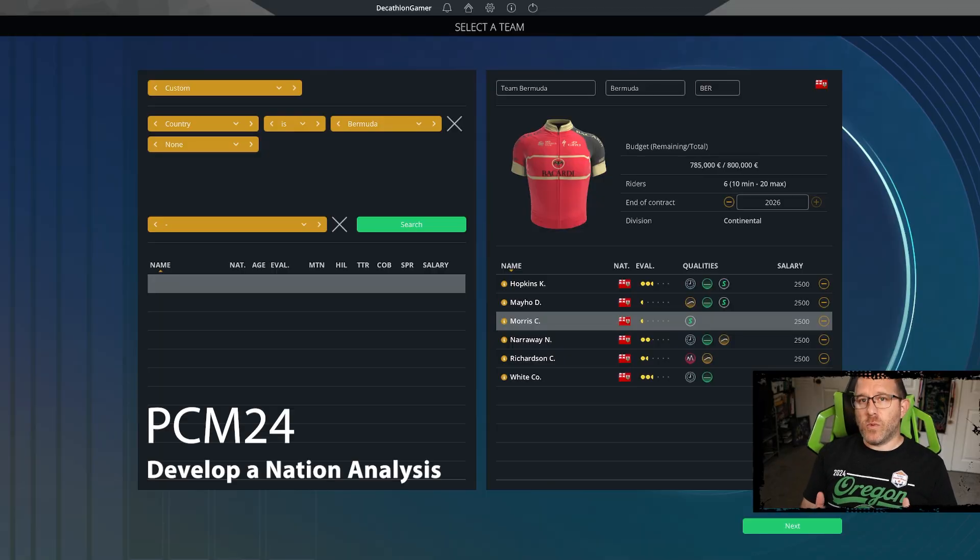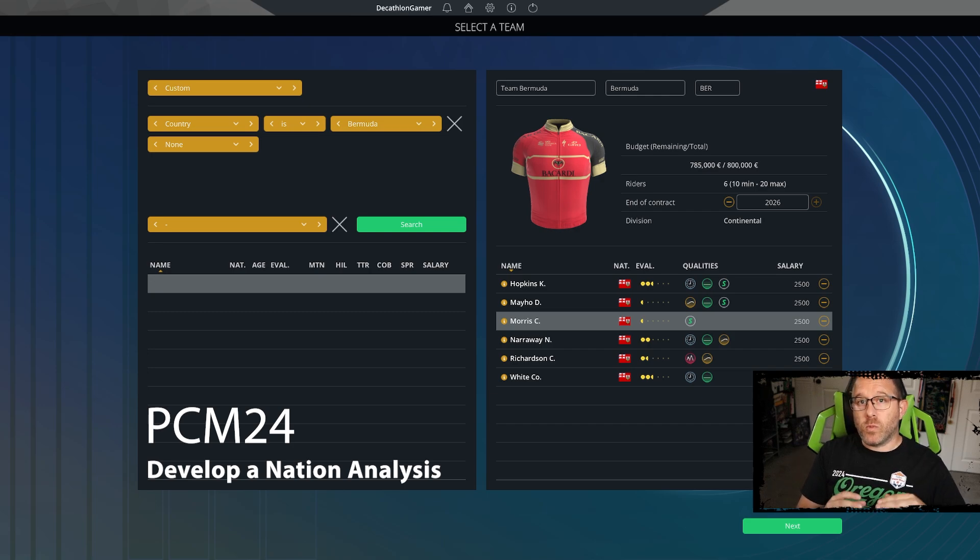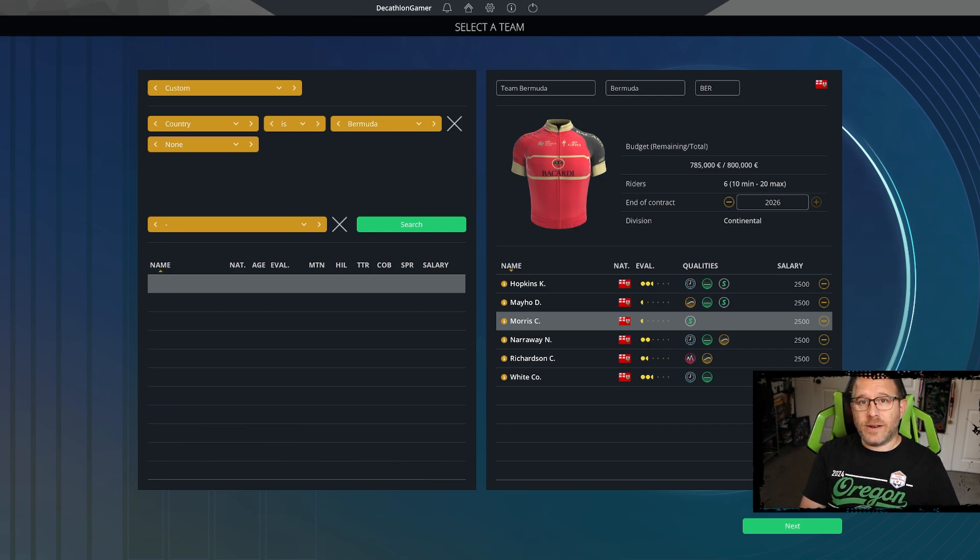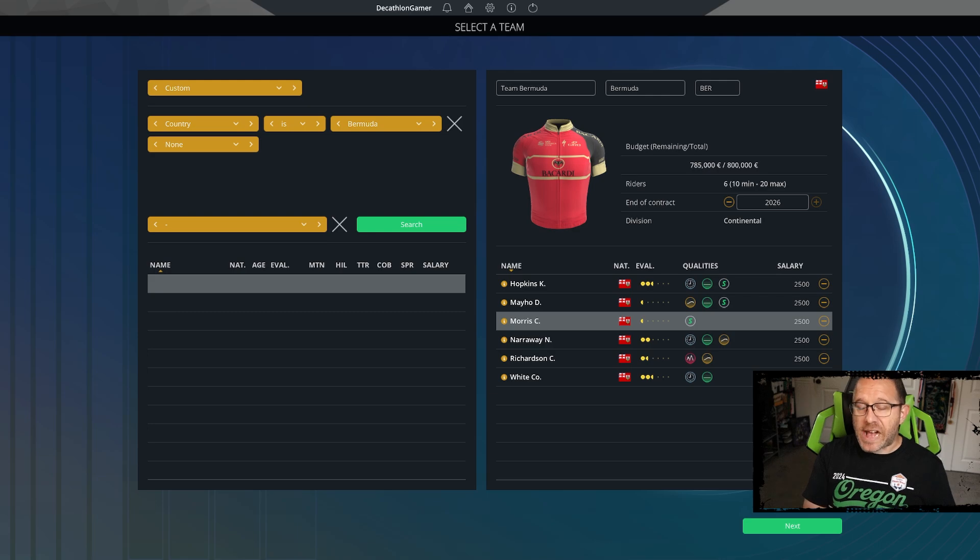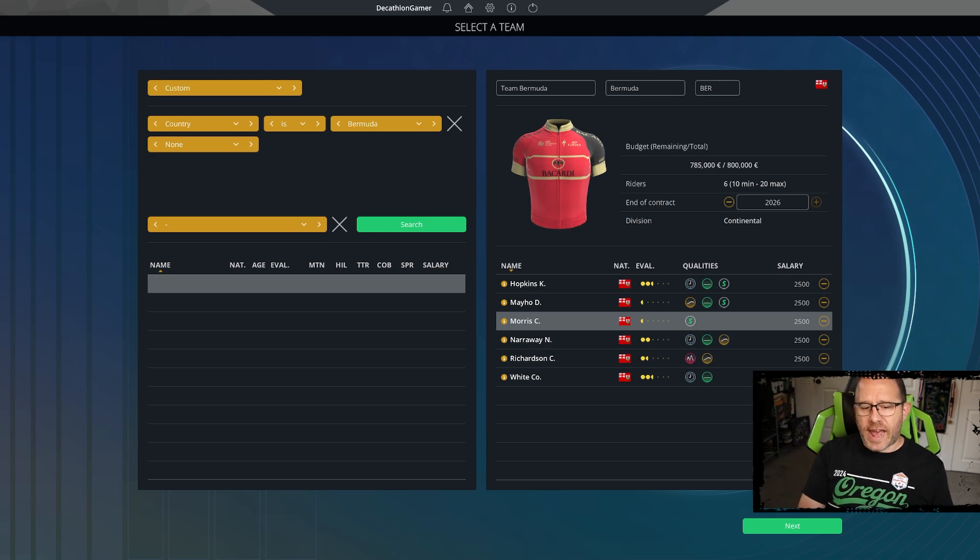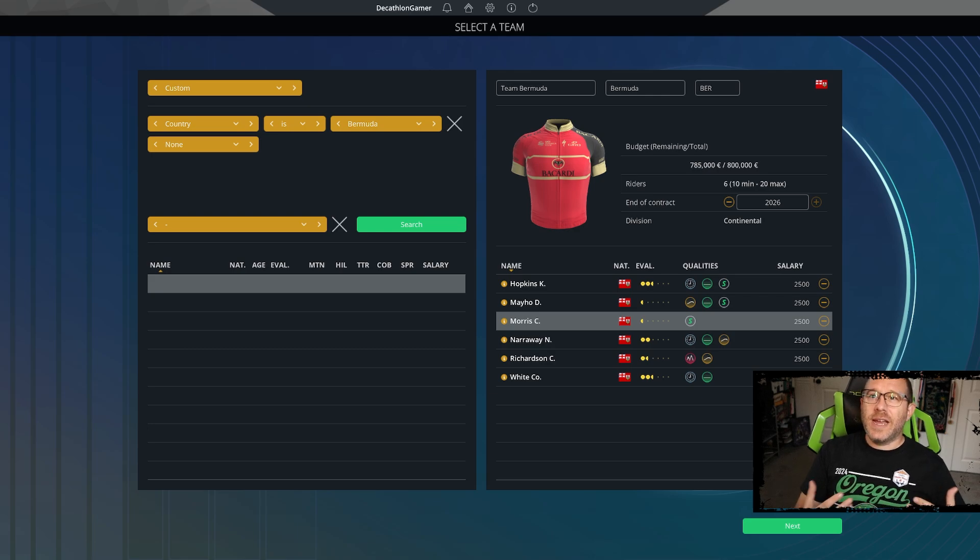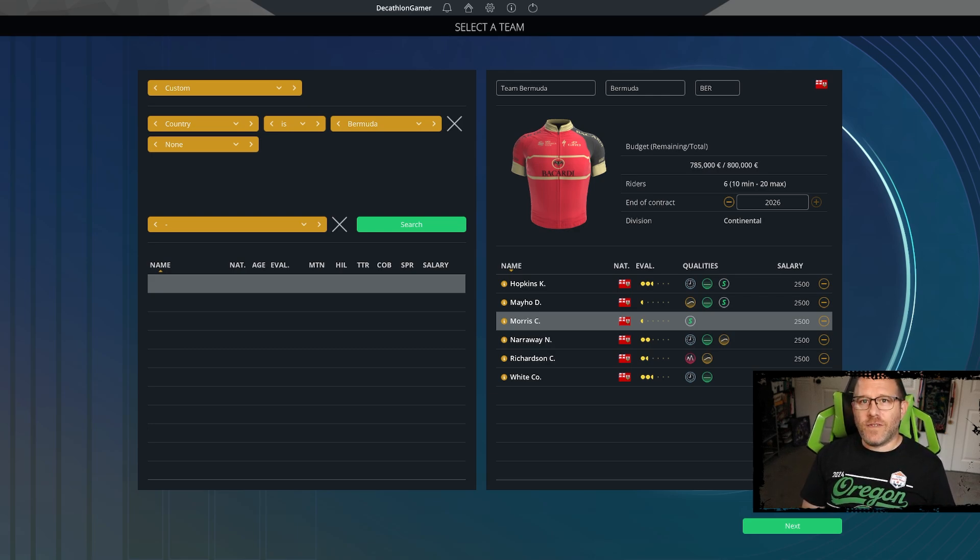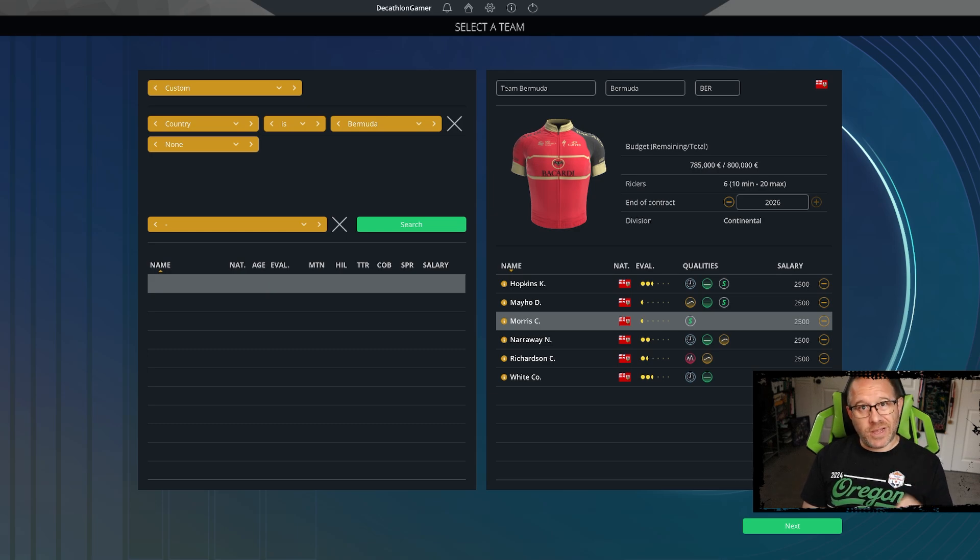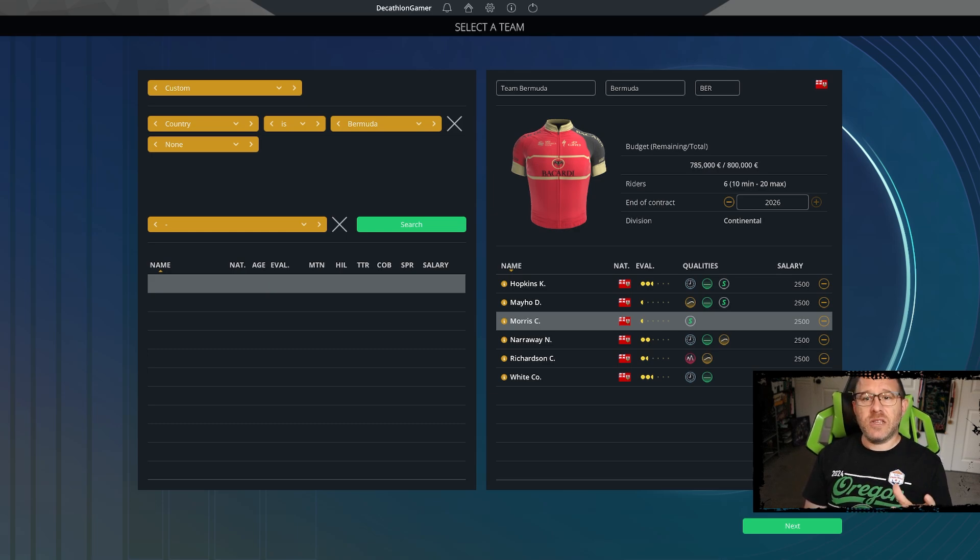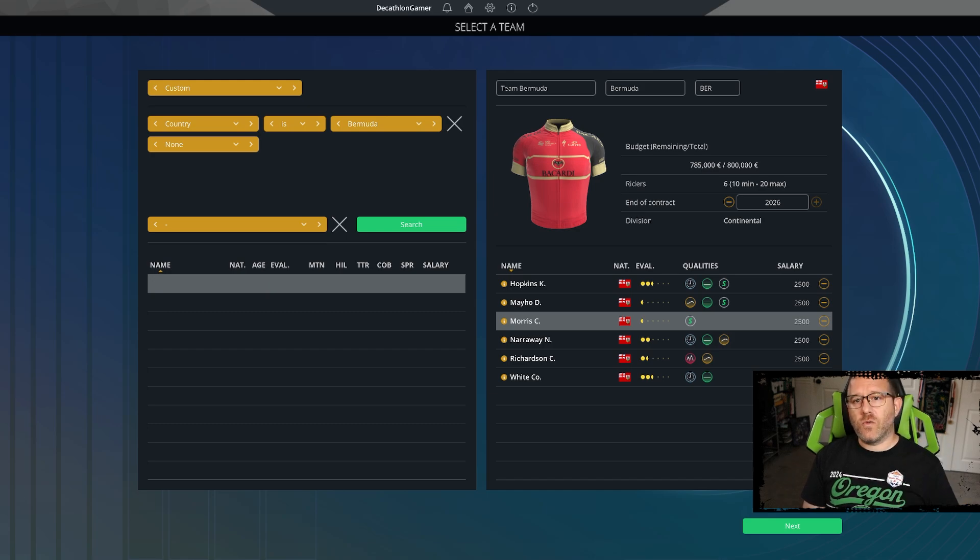Hey, I'm the Cathwine Gamer and welcome to a Pro Cycling Manager 2024 experiment where we are going to analyze the dynamic nations and the impact of it.